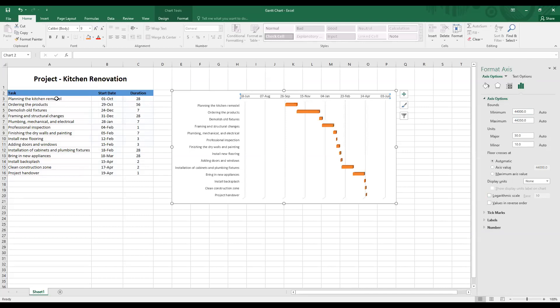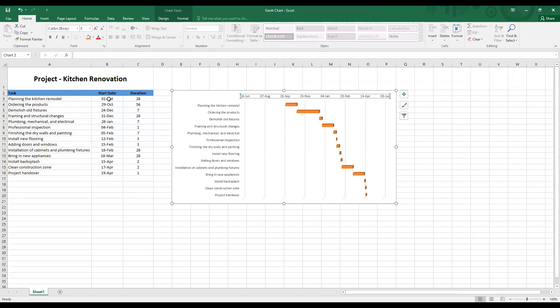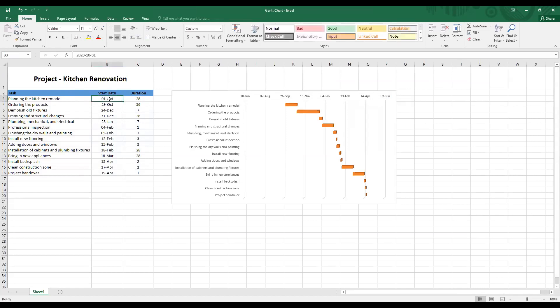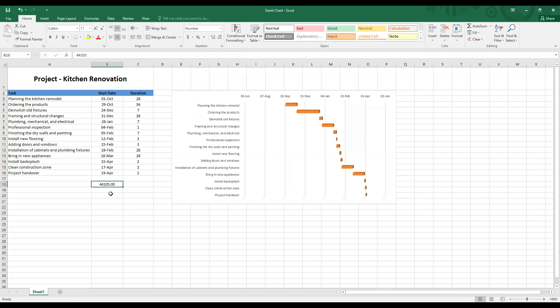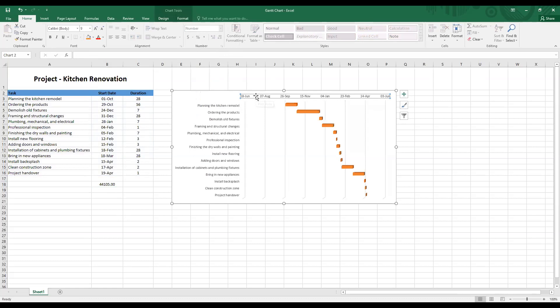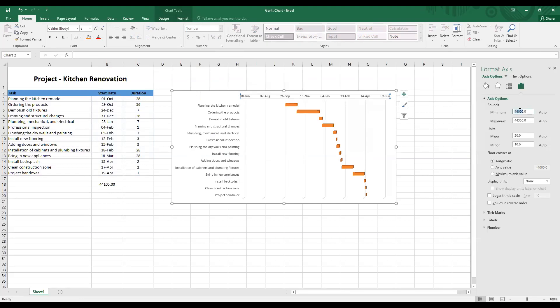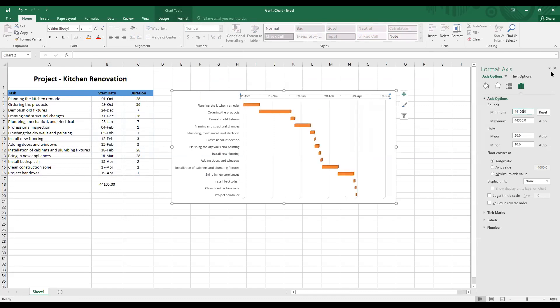Now how the number system works on Excel is they convert any dates into a general number. So let's consider the first start date, 1st October. Let me copy this into this cell here. And then under custom, I'm going to choose the number format. So the number format is 44,105. I will use this number to edit the date. And then right click format axis under minimum values. Change it to 44,105. 44,105 indicates 1st of October. And then click enter.